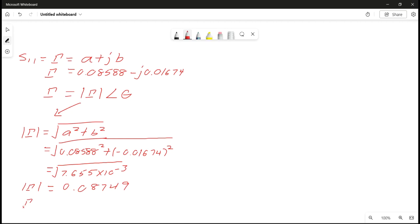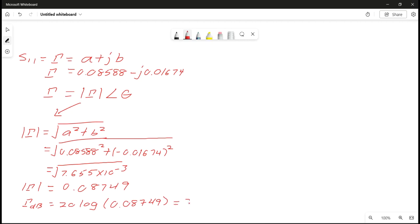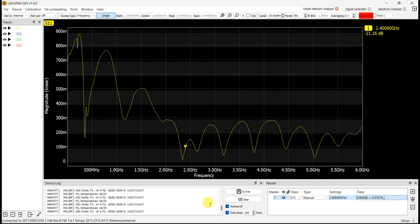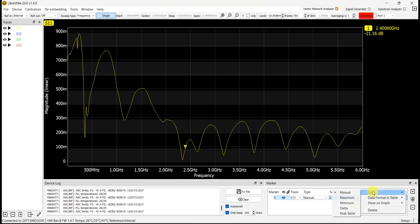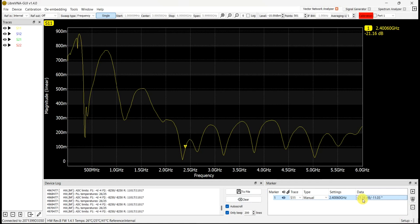To convert to dB, we use: dB = 20·log(0.08749), which gives us negative 21.16 dB. This matches the value shown on the LibraVNA. You can right-click to verify and get negative 21.16 dB.